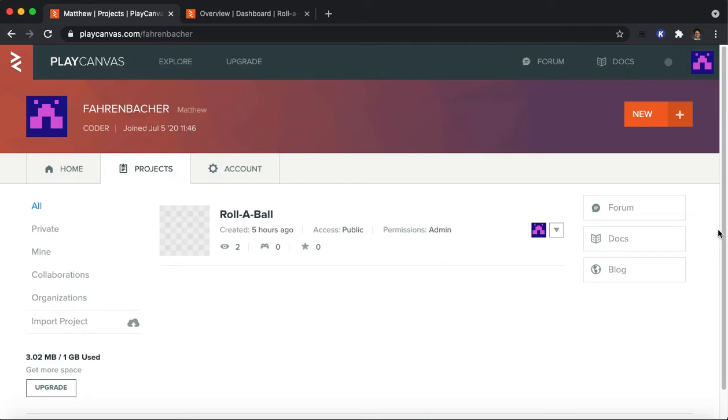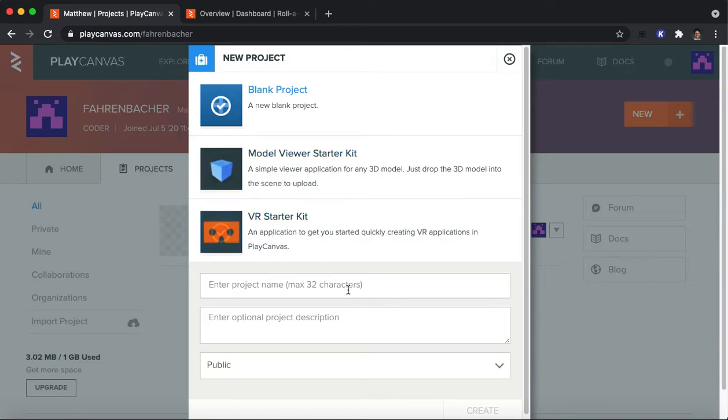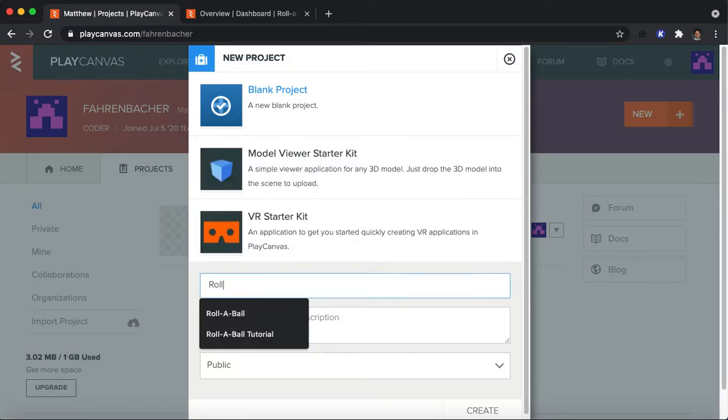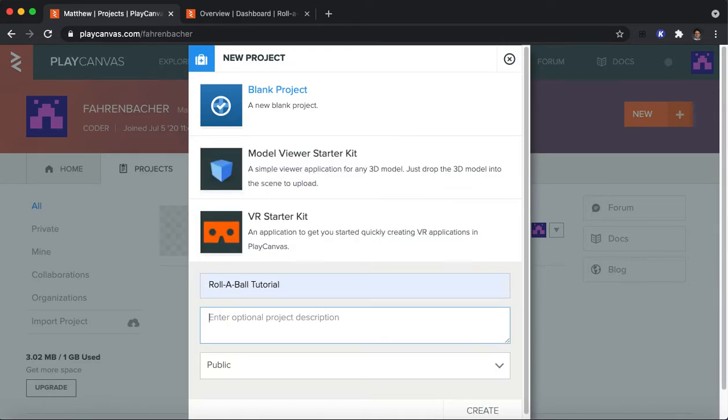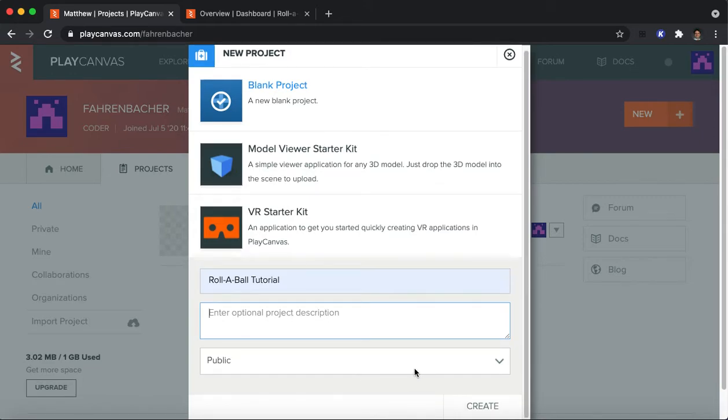To get started making Rollerball, what you'll want to do is click on the New button. You'll have to name your project something. Don't worry about changing any of these settings up here. Rollerball Tutorial is probably a good name. You can give it a description. It has to be public. Private is a feature that you only get if you pay. So I click Create.